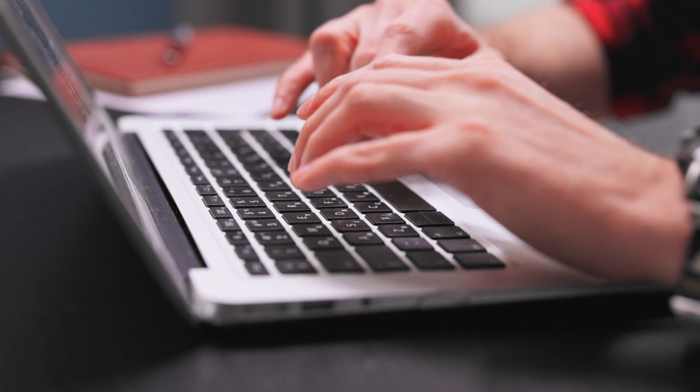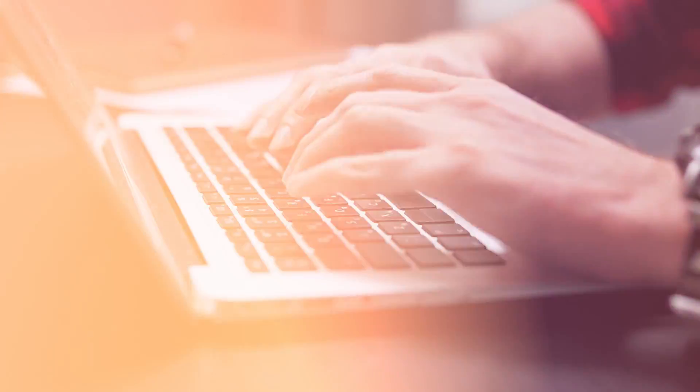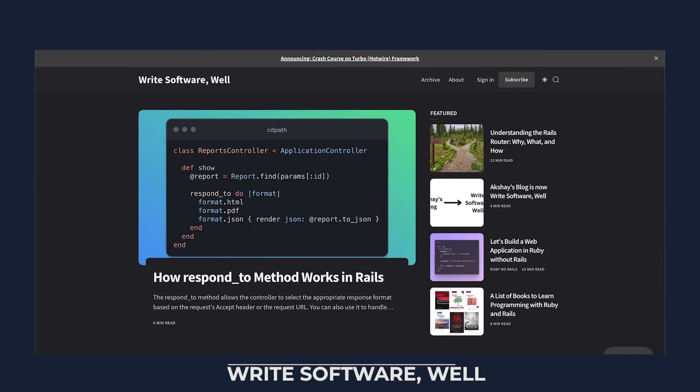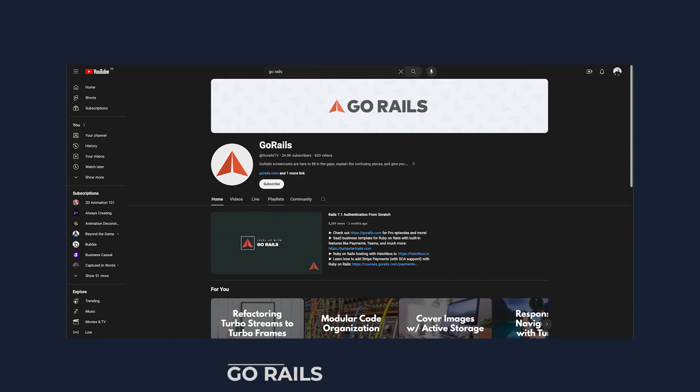Many Rails developers maintain blogs and publish tutorials, sharing their experiences, insights, and solutions to common problems. These resources are valuable for both beginners and experienced developers looking for advanced tips and techniques. Some of our favorites are Boring Rails by Matt Swanson, Writing Software Rail from Akshay Kot, and the GoRails YouTube channel.